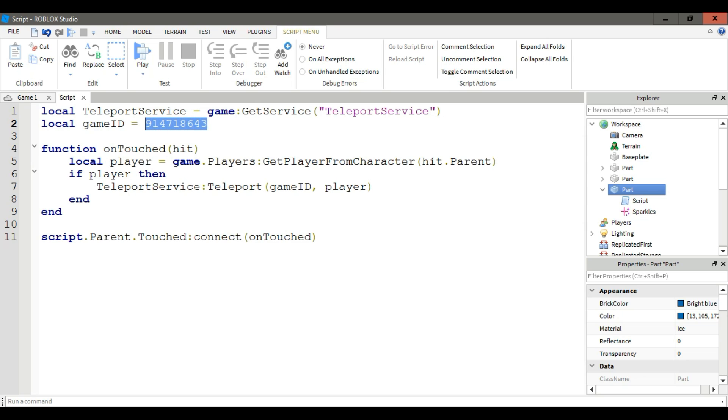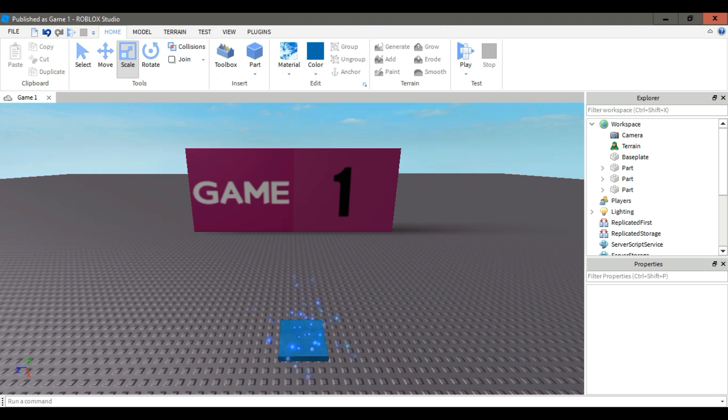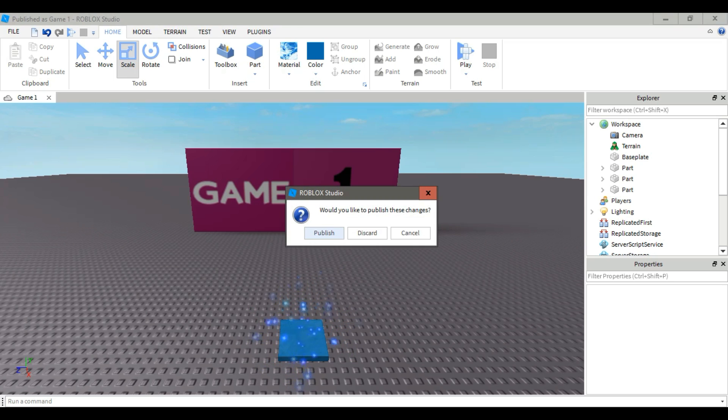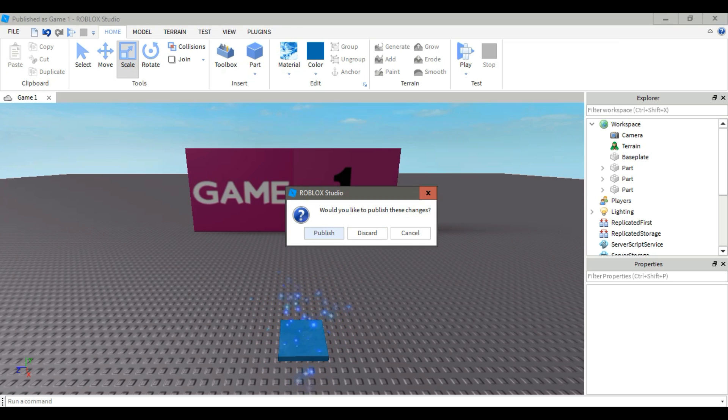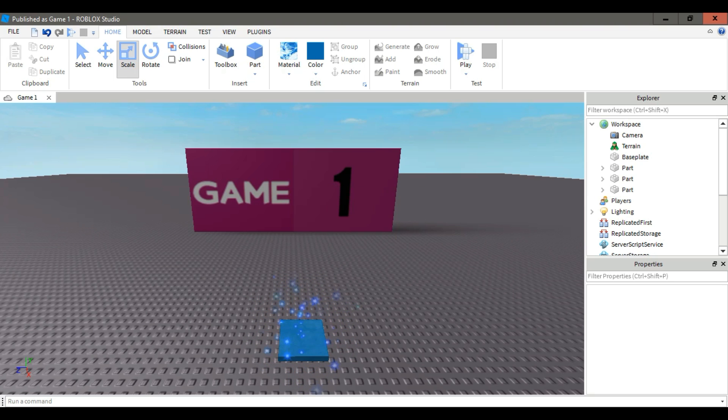And that's it. But we need to do one last thing. First, close Roblox Studio and it's gonna pop up a message on your screen and click publish.